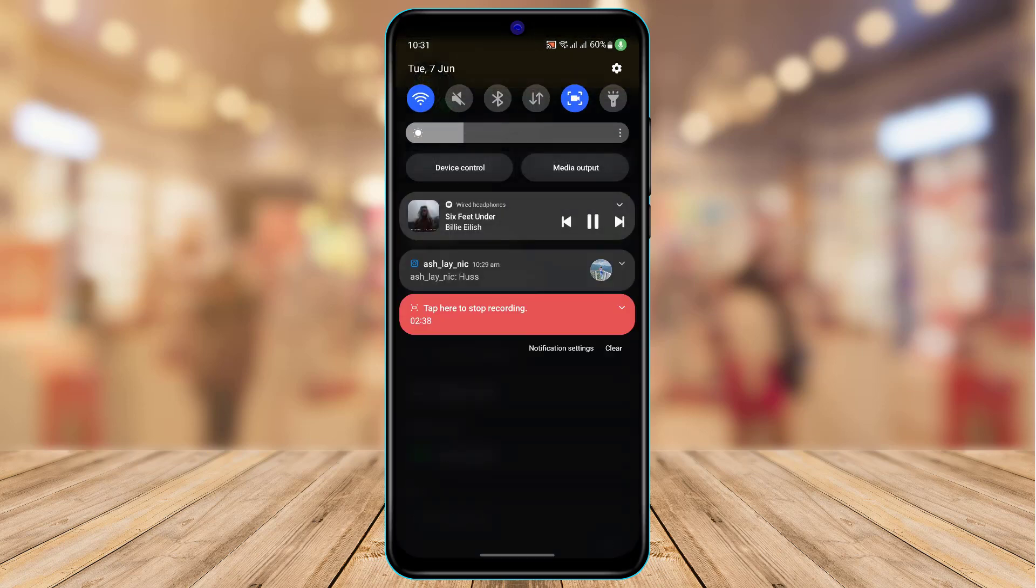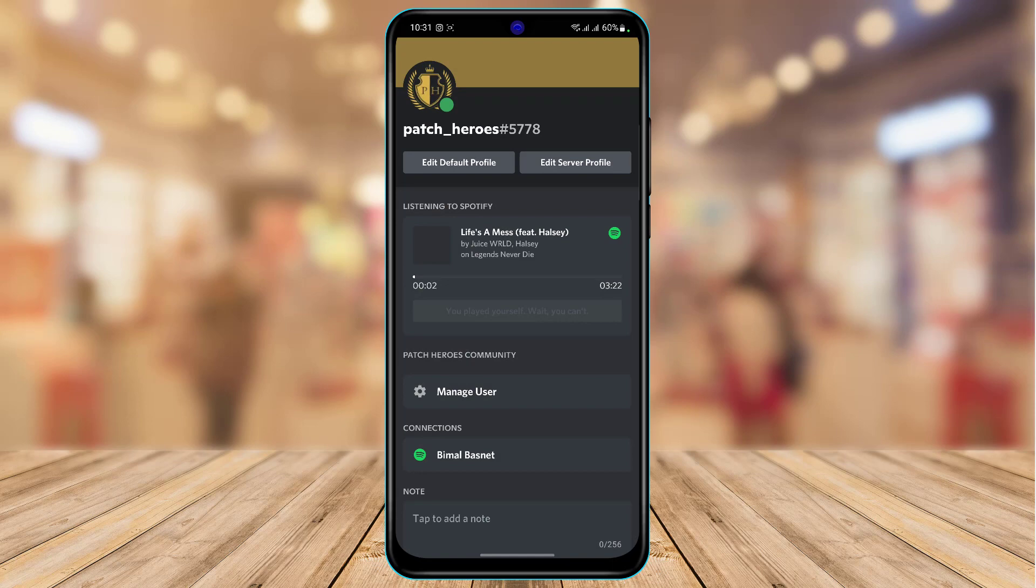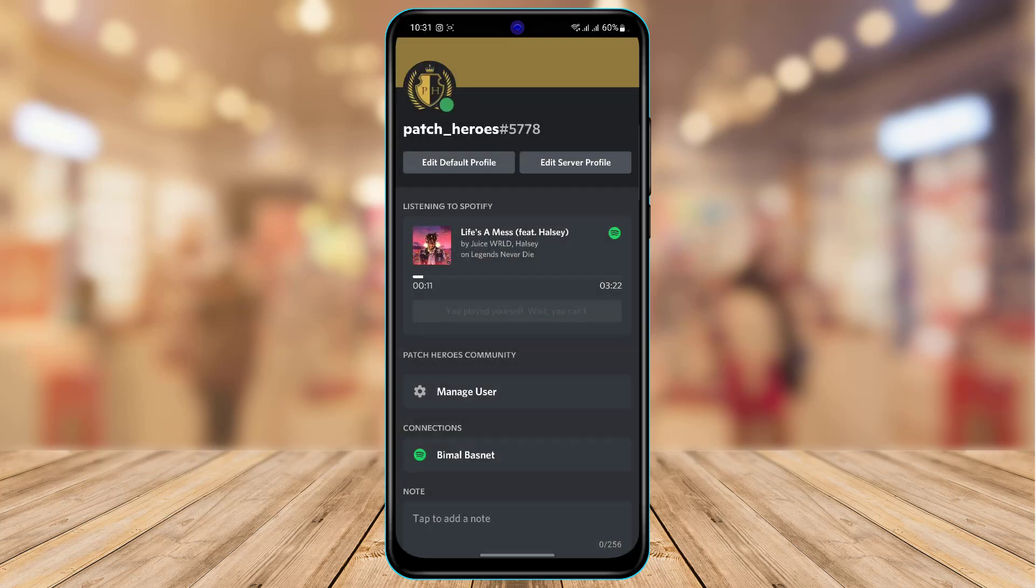You can go ahead and change the song and again it will get updated right over here at the bottom of the screen as you can see. So this was the way on how you can actually really easily fix your Spotify online status on your Discord mobile.